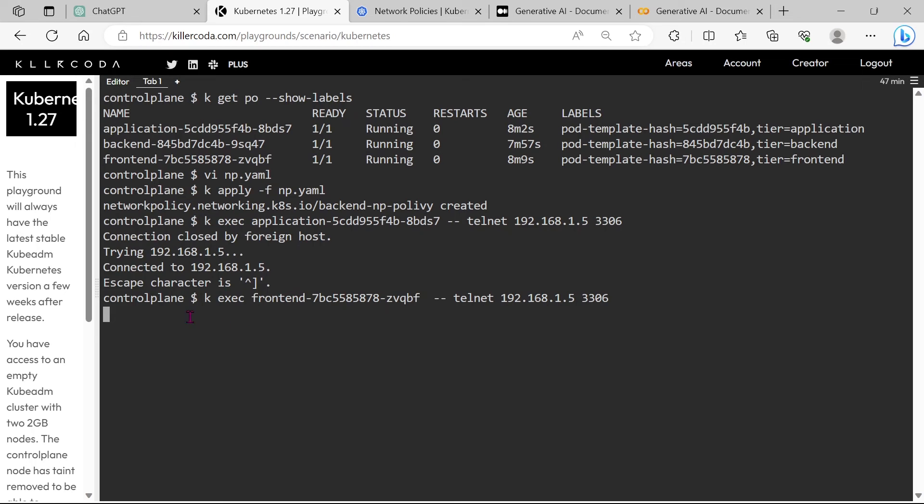Yes, our policy is working. You can see the connection from frontend is blocking by our policy.